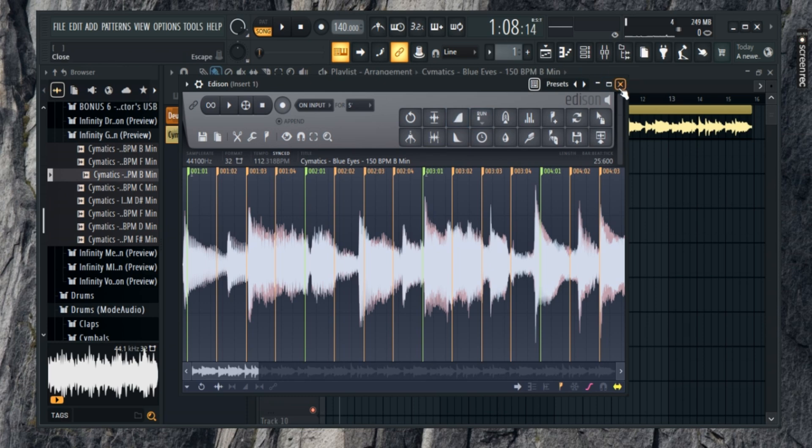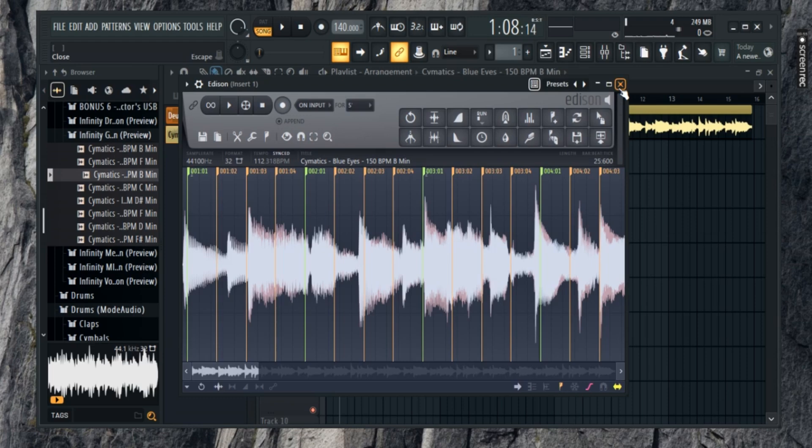And that's it. You've successfully detected the BPM of your track in FL Studio. Now you can move forward with your production with the right tempo.